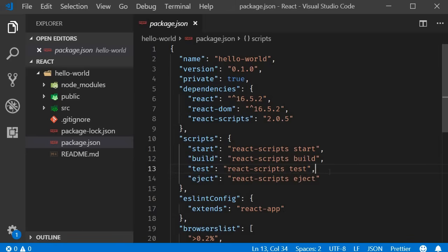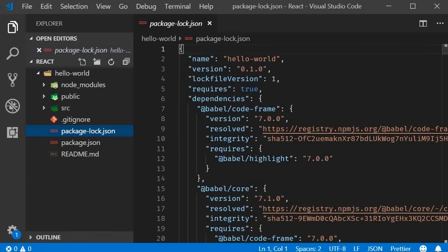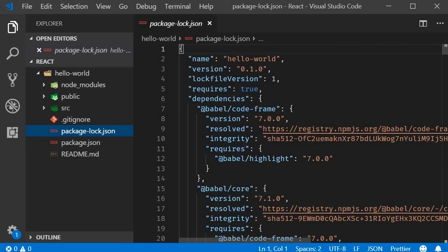Now based on whether you have just npm or yarn as a package manager you are going to see yarn lock or package lock files. They simply ensure consistent installation of your dependencies and you don't really have to worry about them.